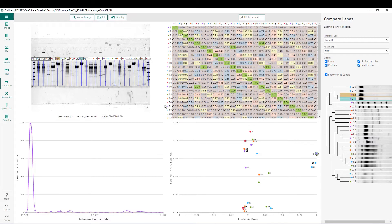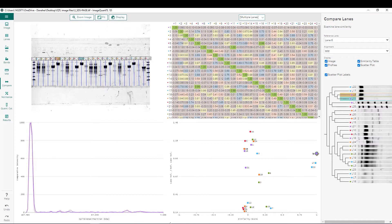We have the similarity score table that was referenced earlier, as well as a scatter plot comparing all lanes to a user-defined reference lane. The plot compares similarity score on the x-axis and relative lane volume on the y-axis.